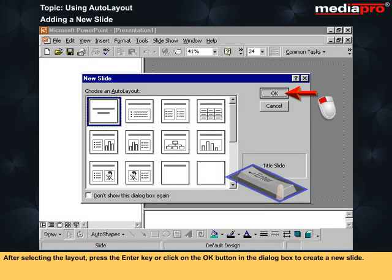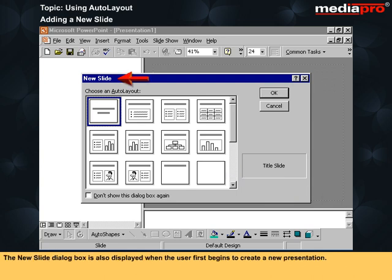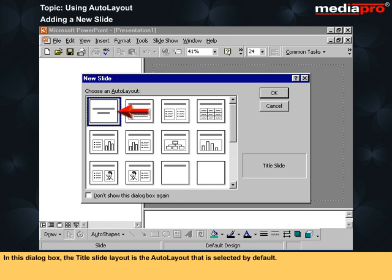After selecting the layout, press the Enter key or click on the OK button in the dialog box to create a new slide. The New Slide dialog box is also displayed when the user first begins to create a new presentation. In this dialog box, the title slide layout is the auto layout that is selected by default.